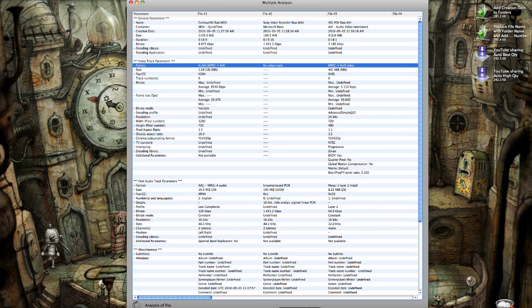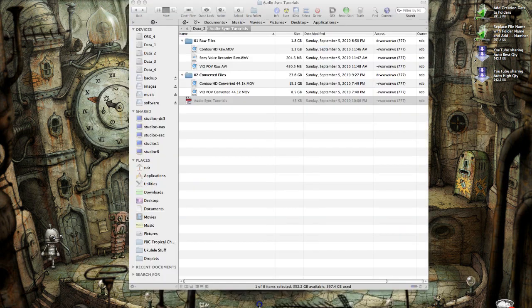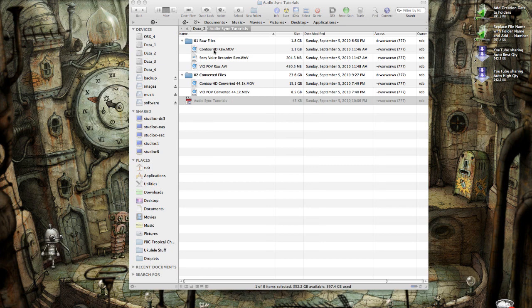Check on it yourself and determine what is right for you. If I can bring up my files, you'll see that I converted the HD ContourCam video, which originally was 1.1 gig, and when I converted it, it jumped to a whopping 15 gigs.